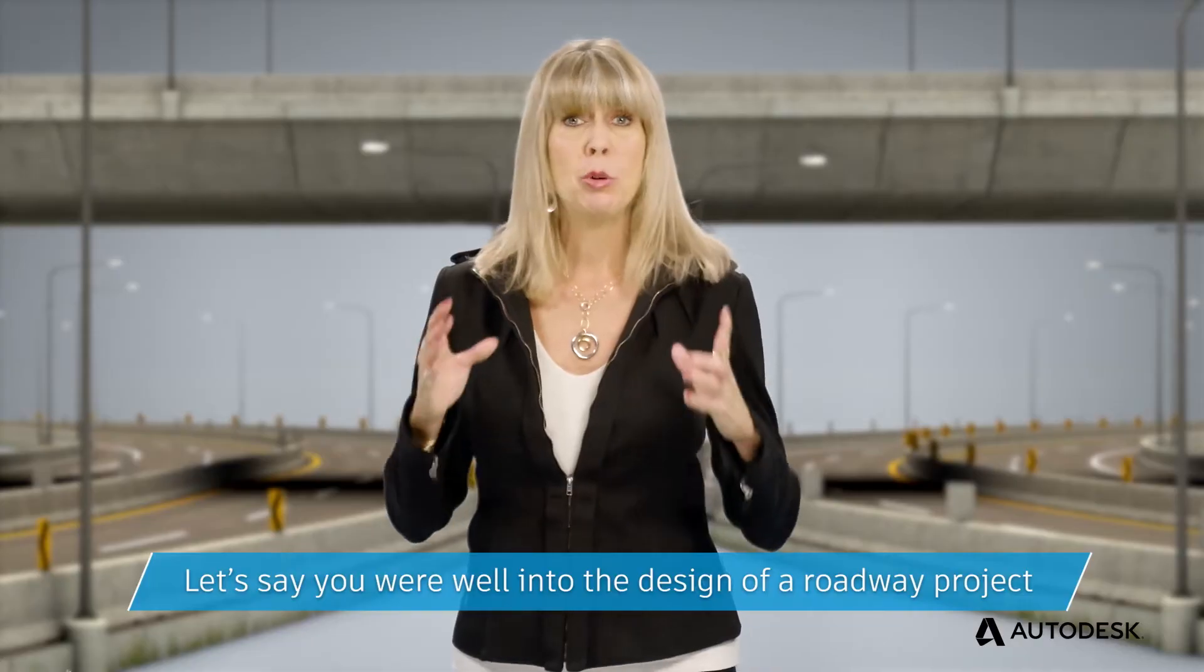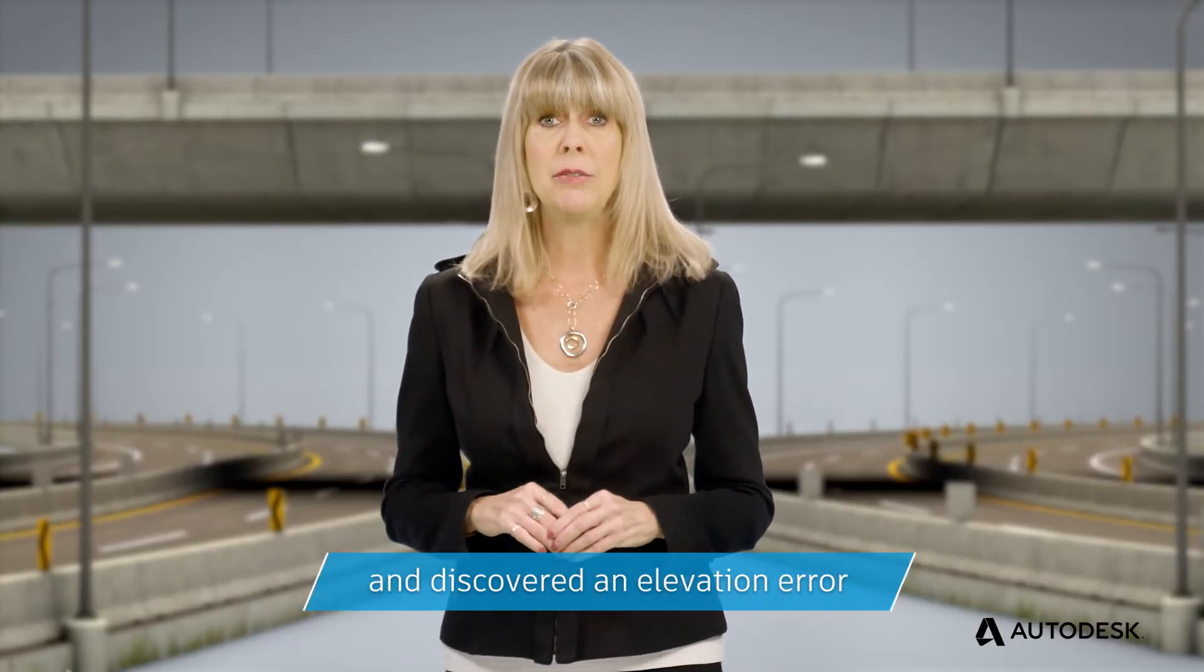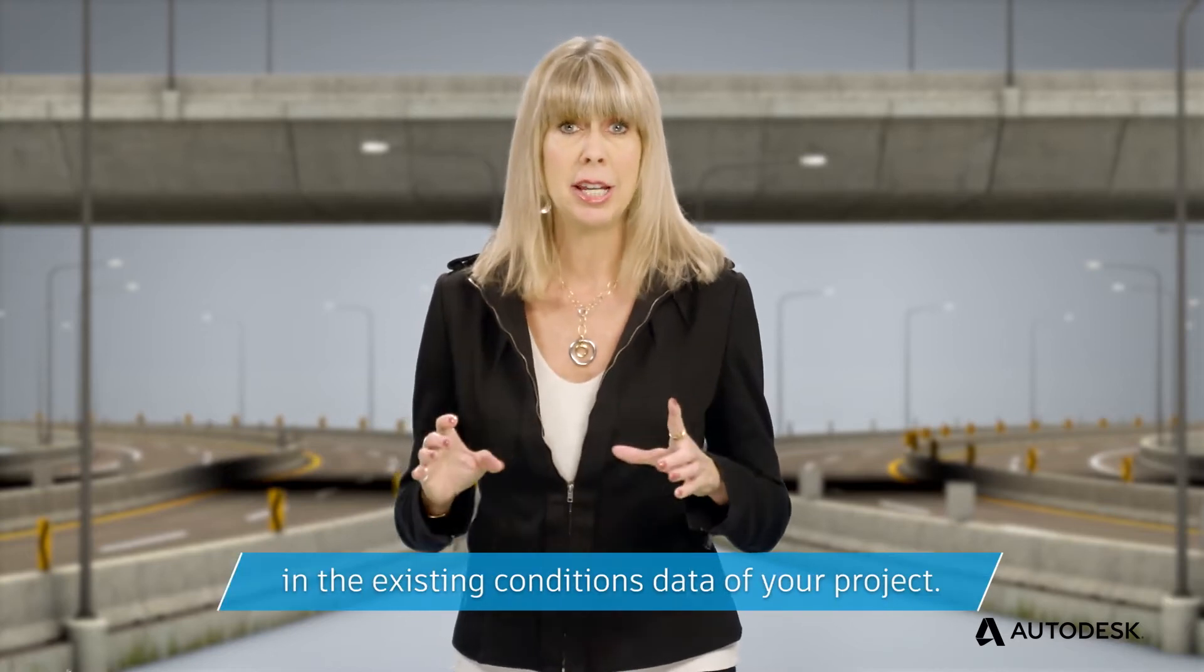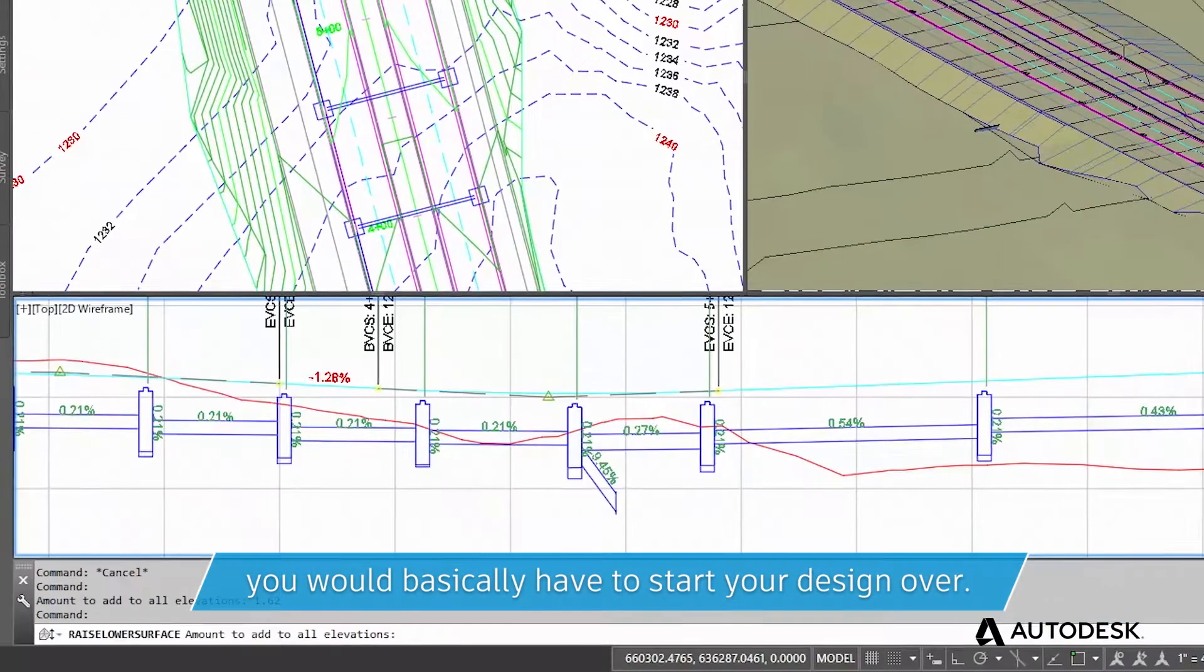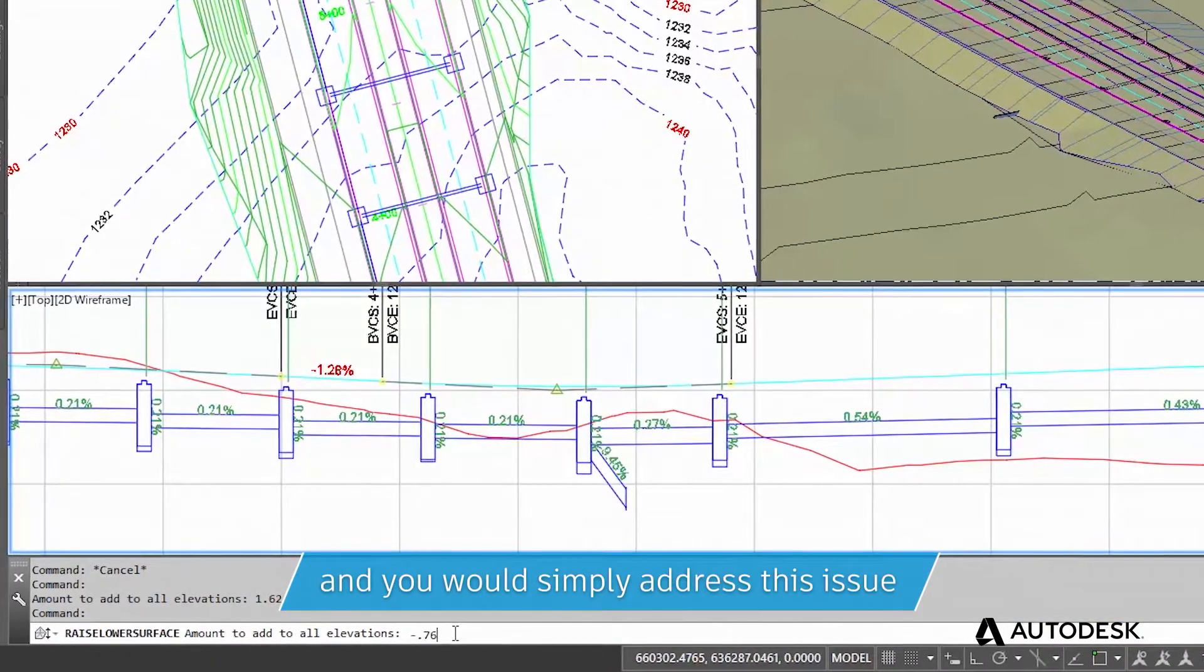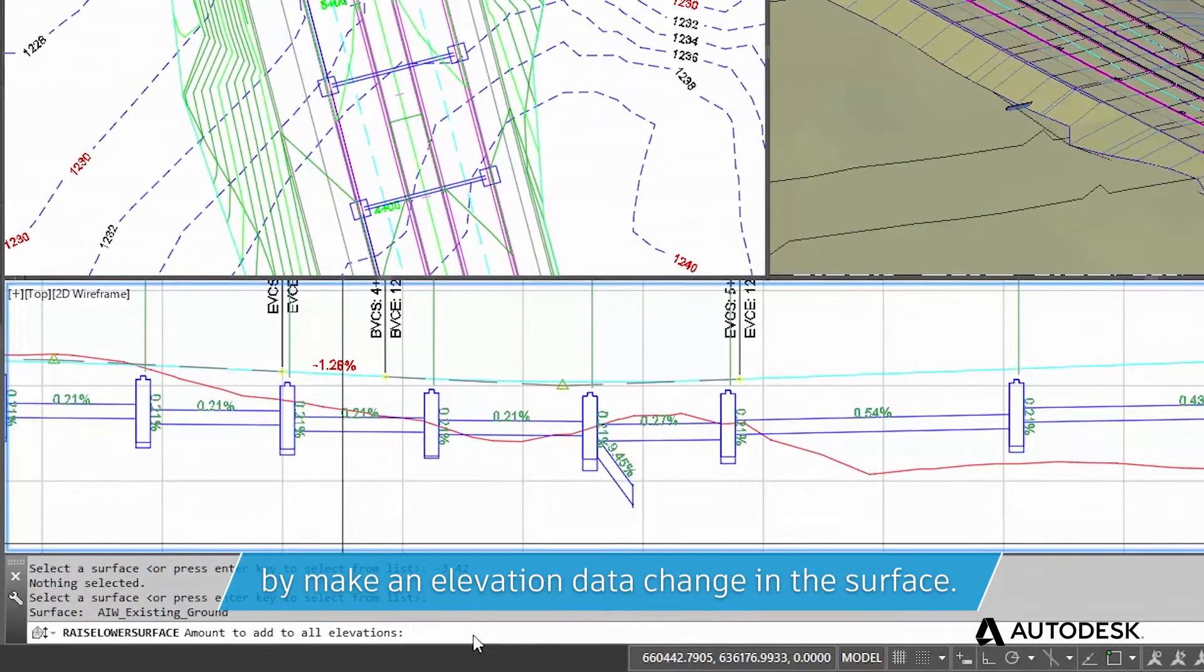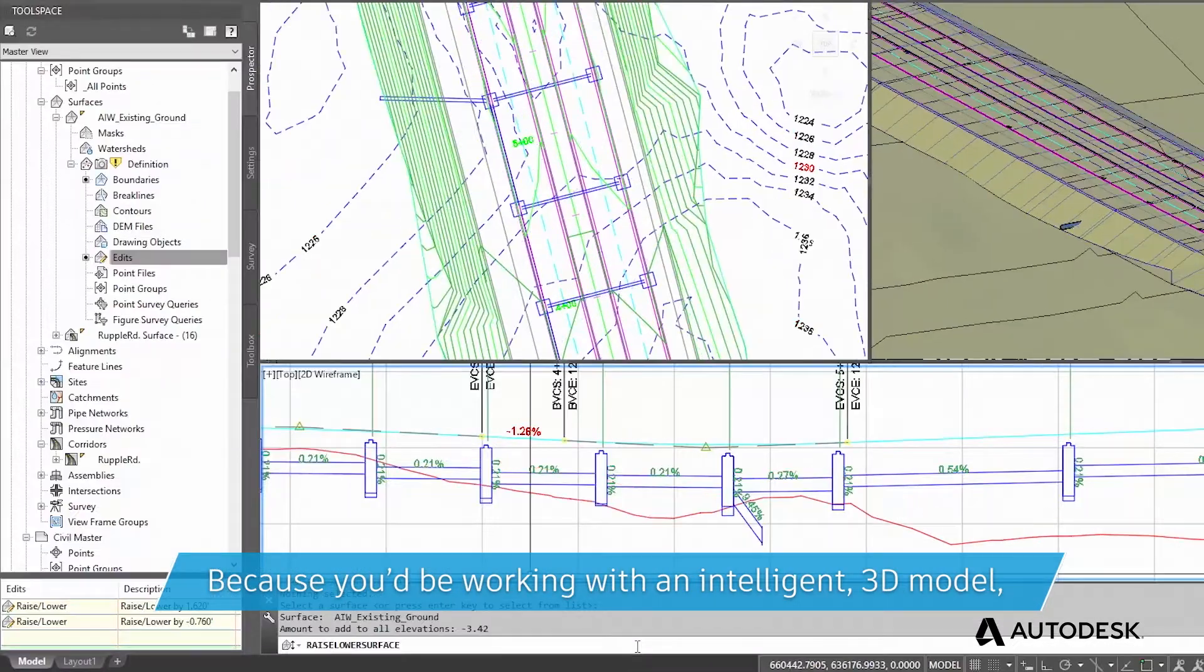Let's say you were well into the design of a roadway project and discovered an elevation error in the existing conditions data of your project. In a 2D environment, you would basically have to start your design over. When you perform this project in Civil 3D, you would simply address this issue by making an elevation data change in the surface.